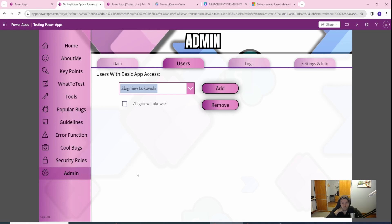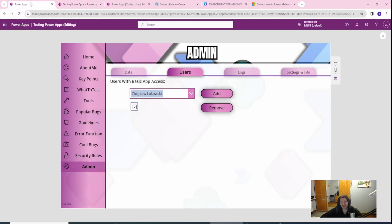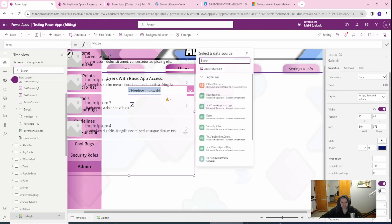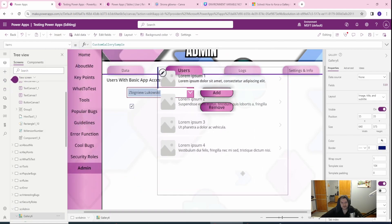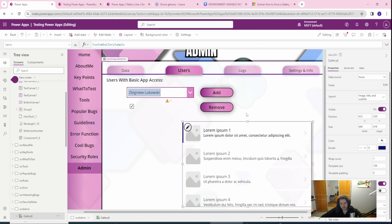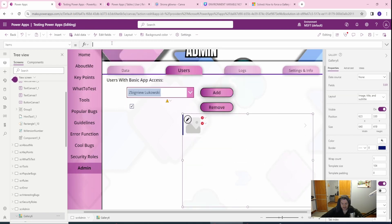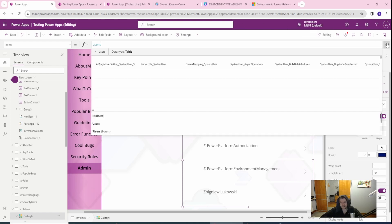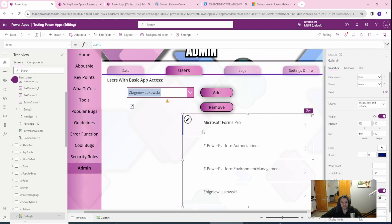So this is how you work with the Relate and Unrelate functions. Now let me show the first part of viewing those many-to-many relationships in a gallery, because viewing is also a problem. Let me create a vertical gallery. In the items I want to select all the users and see all the security roles they have — this is the many-to-many relationship we have.